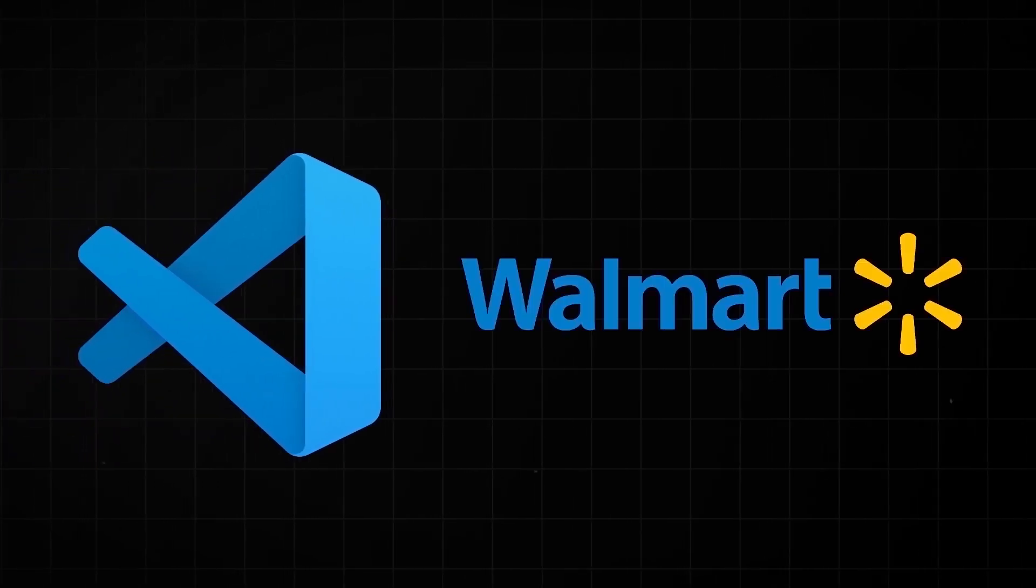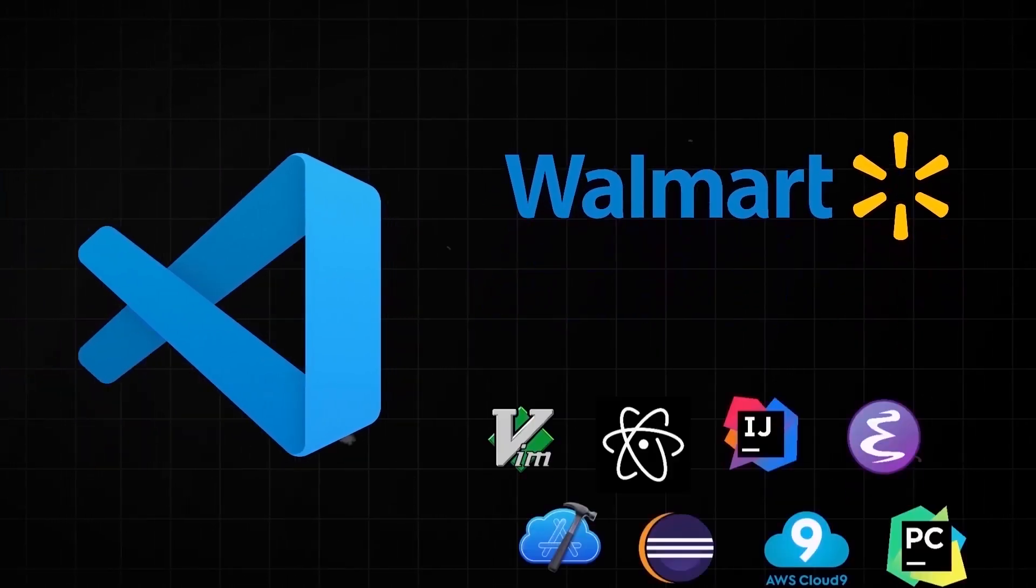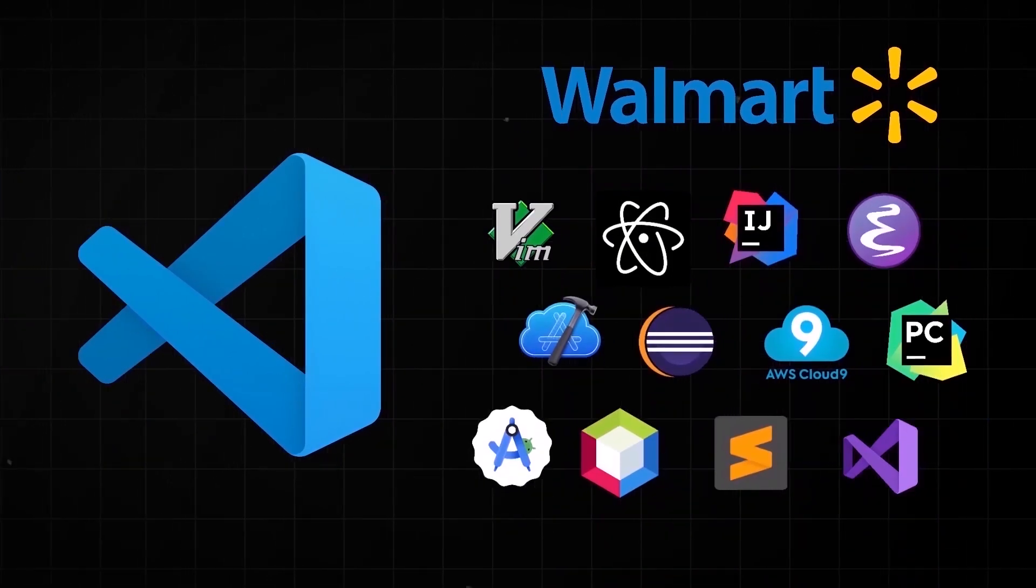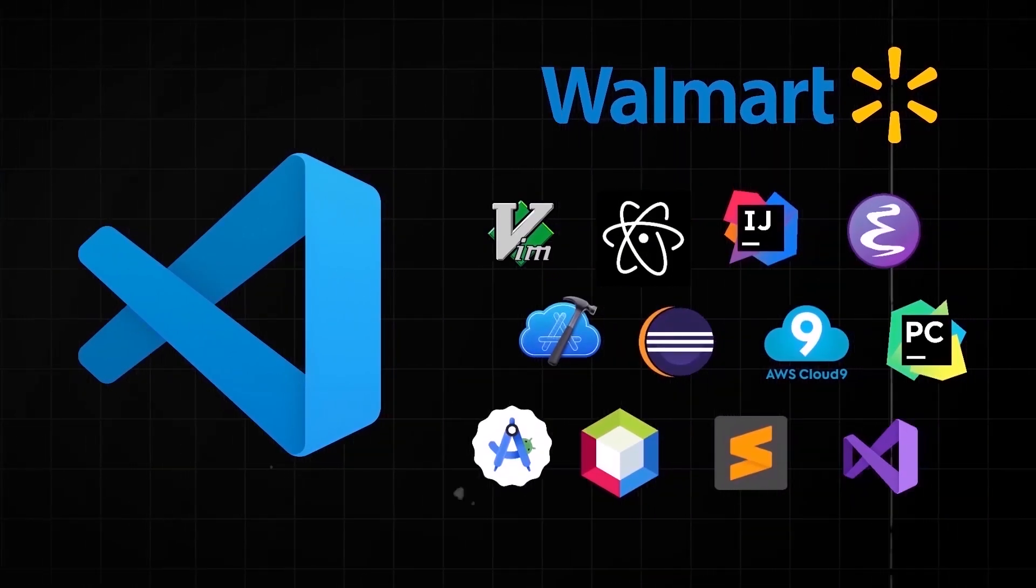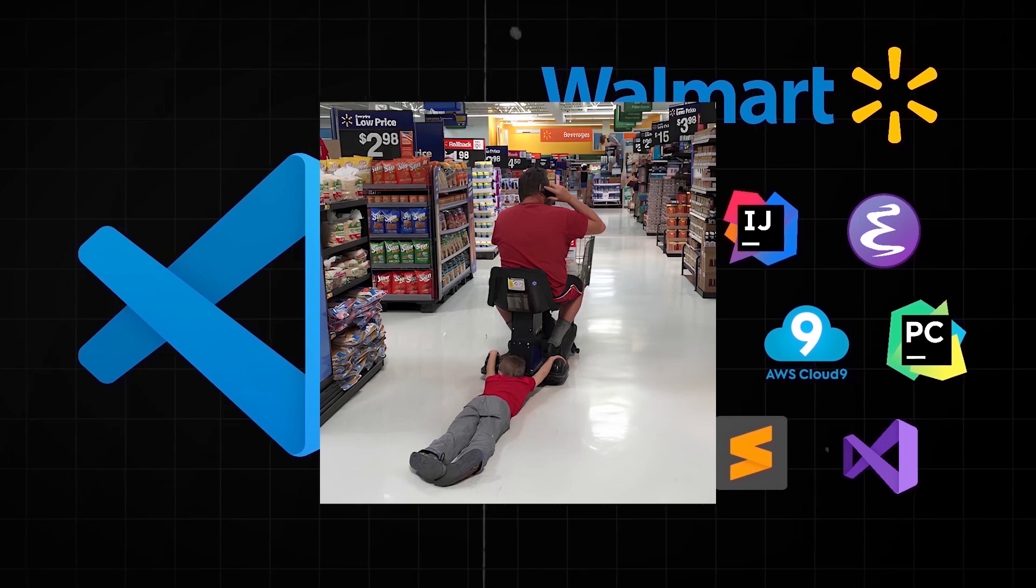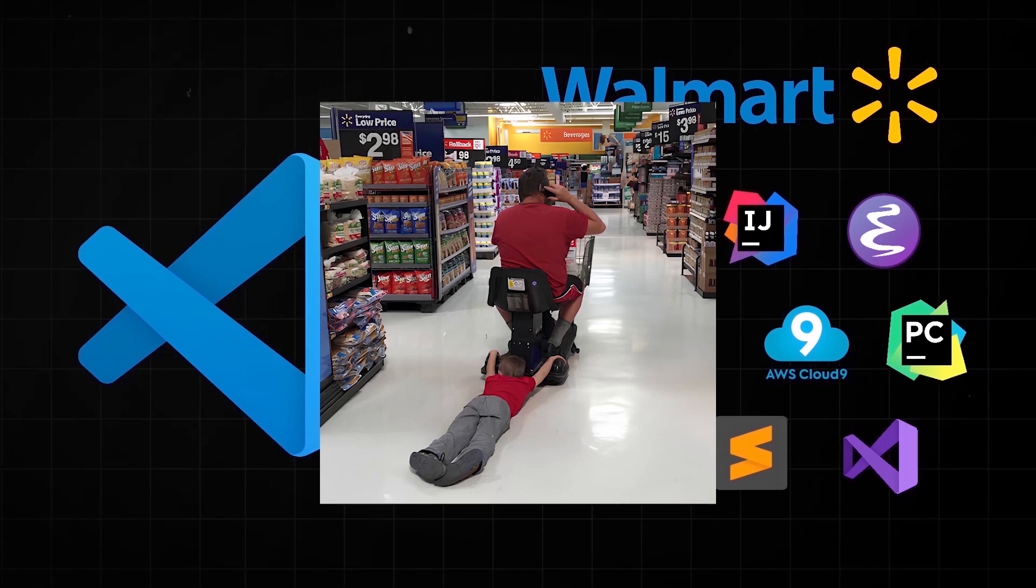Now, VS Code is the Walmart of IDEs. You swear you'll try something fancier next time, but you always keep coming back.